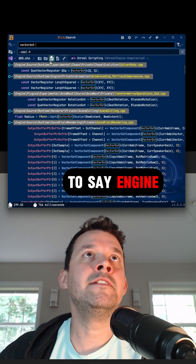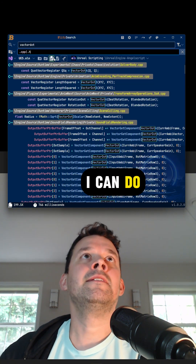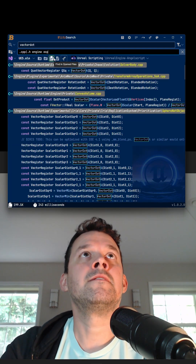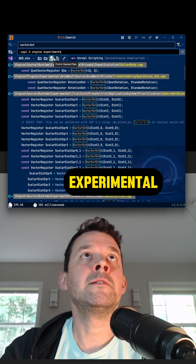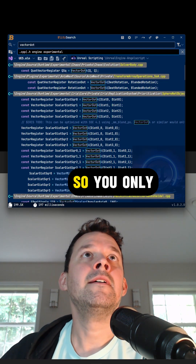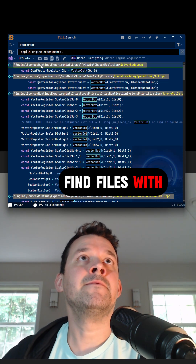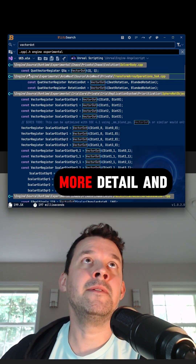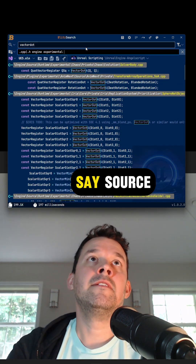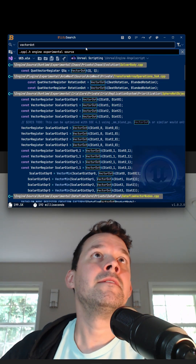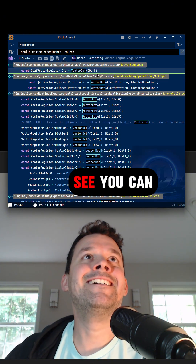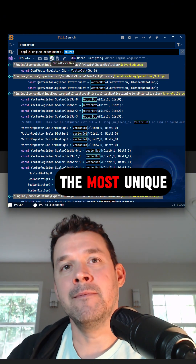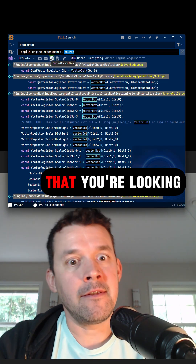It's words on a line. I can be kind of sloppy if I want — I can say 'engine experimental' and do that, so you only find files with 'experimental' and 'engine' in them. You can get a little bit more detail and say 'source', so it's all about finding the most unique element of the things that you're looking for.